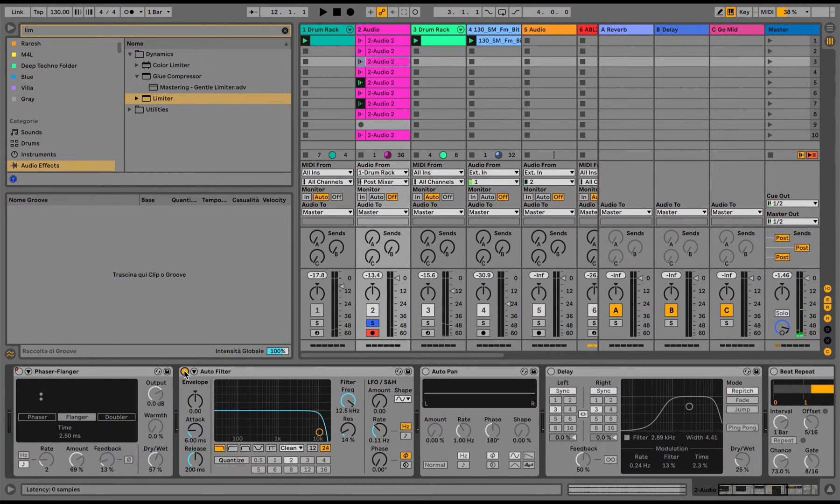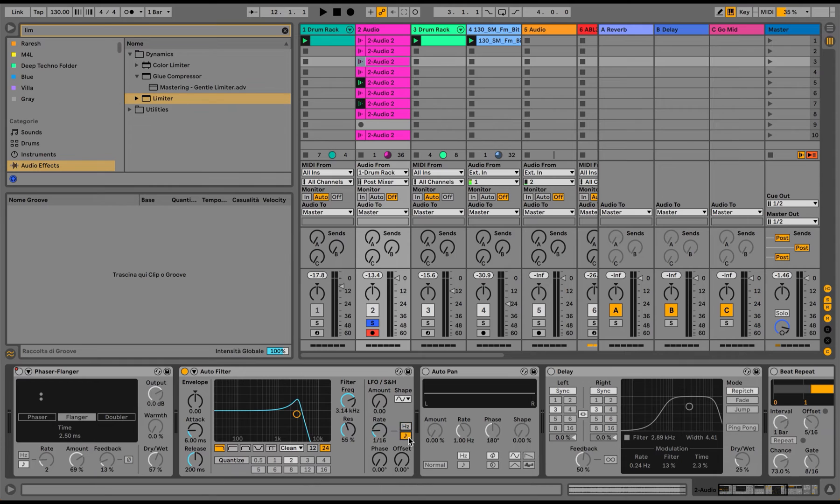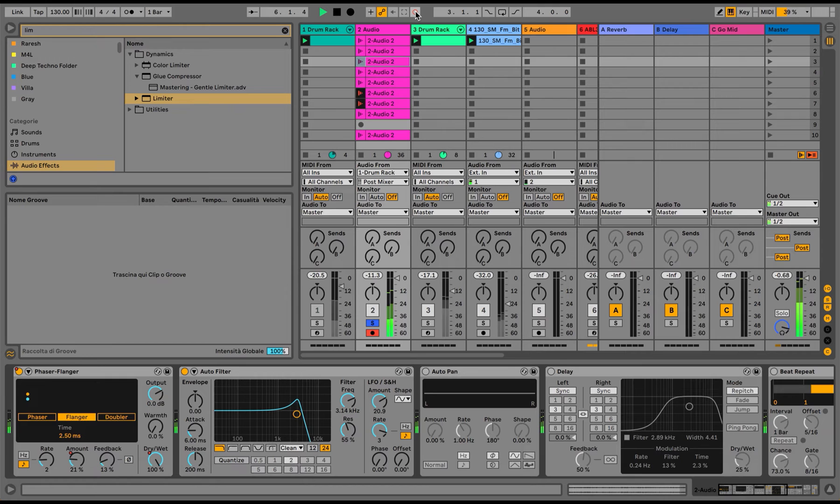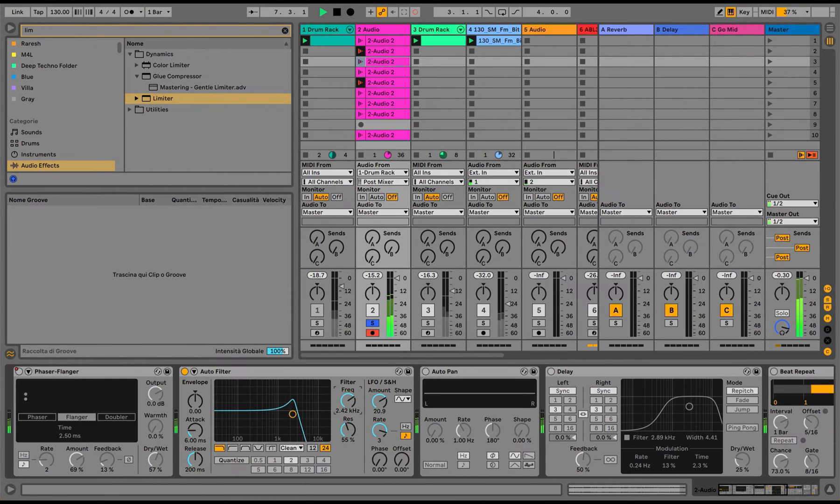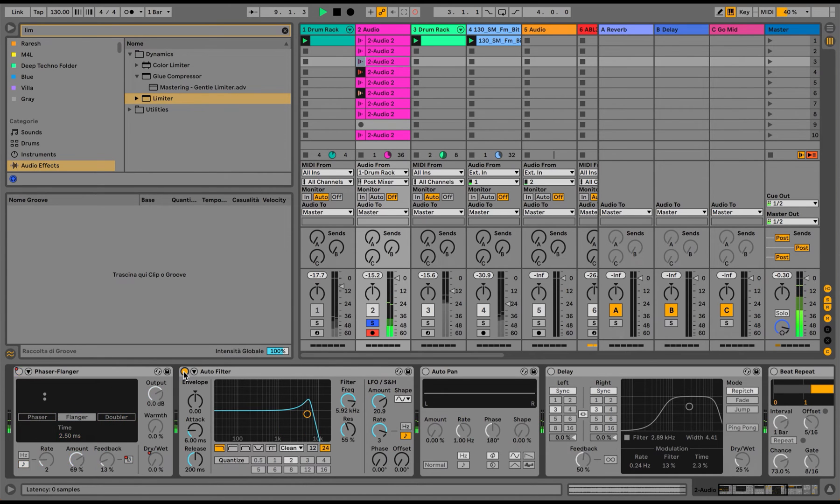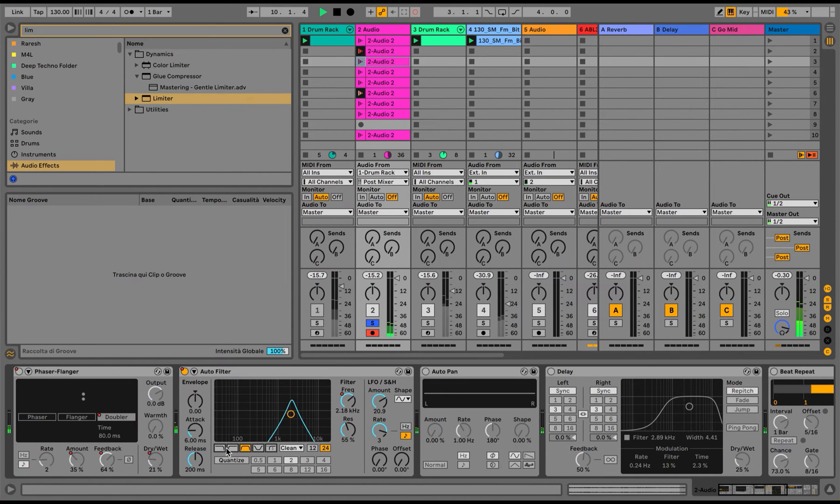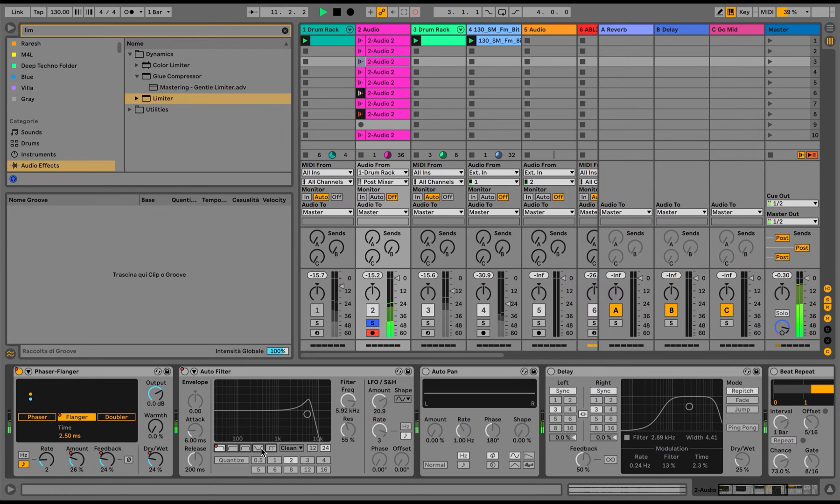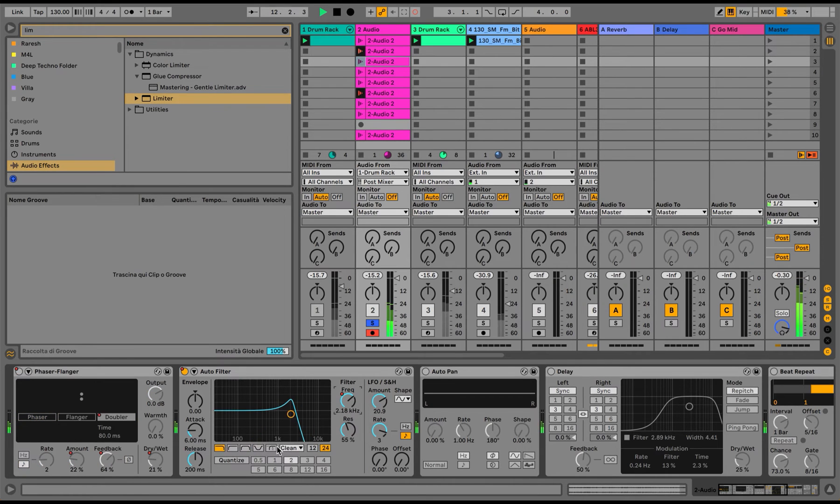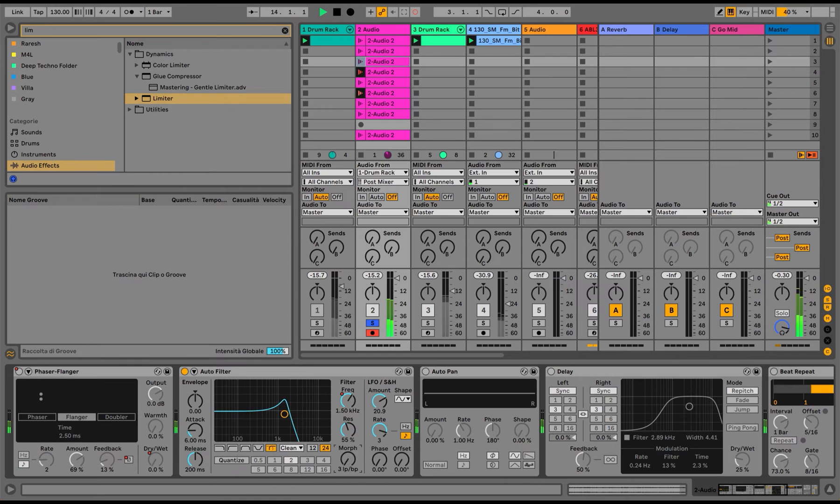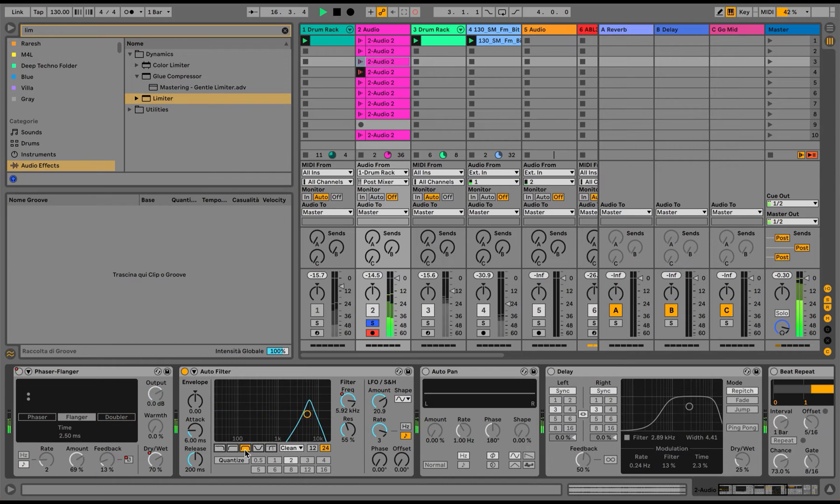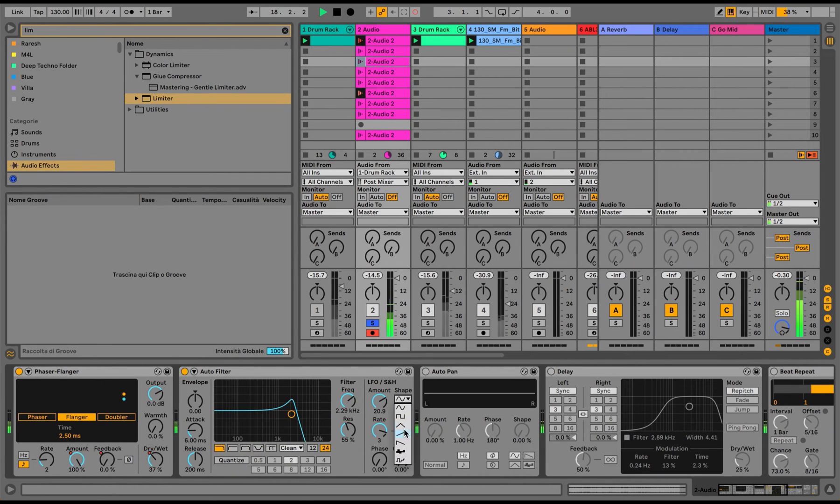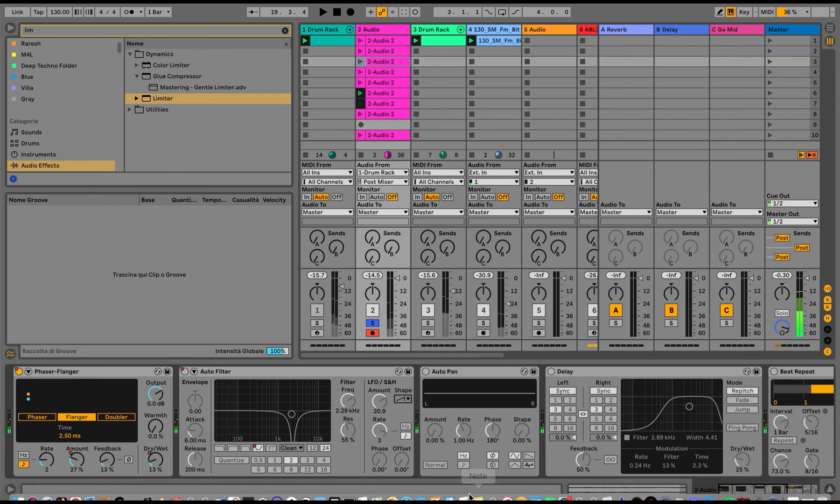Now let's use the autofilter. Let's automate some parameters of the autofilter.